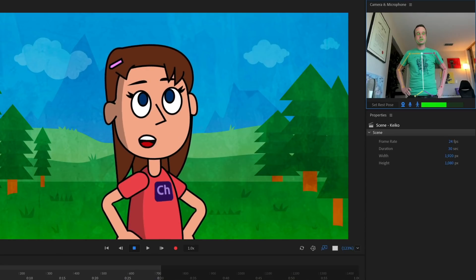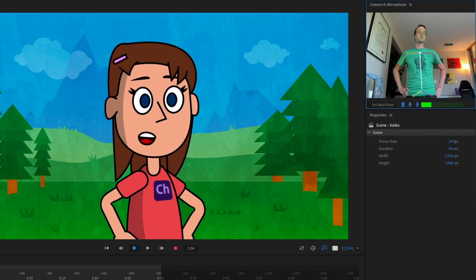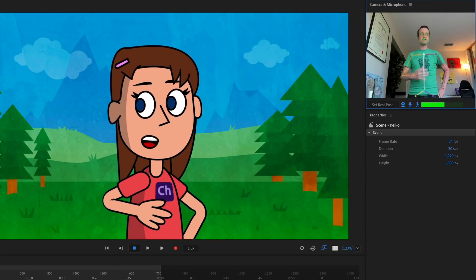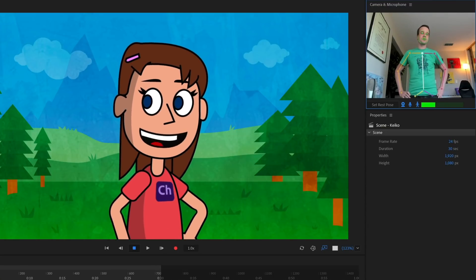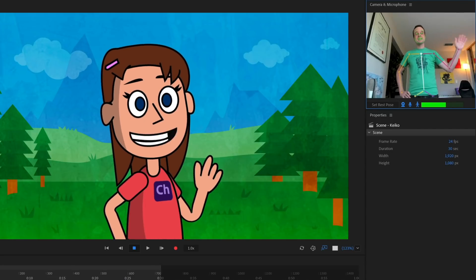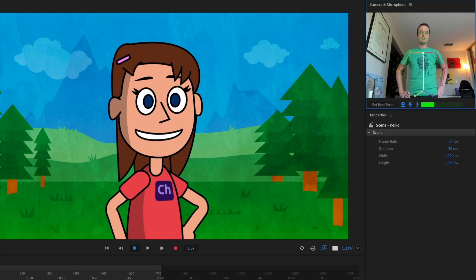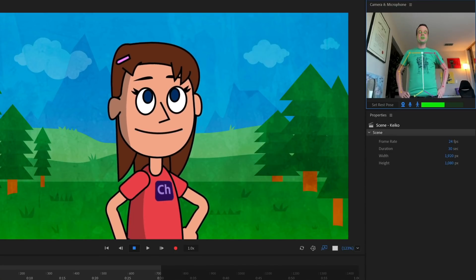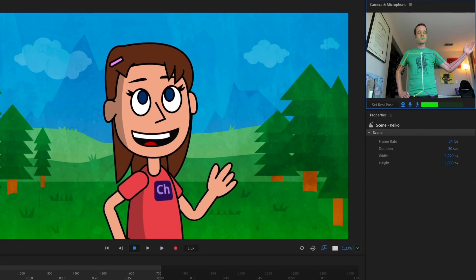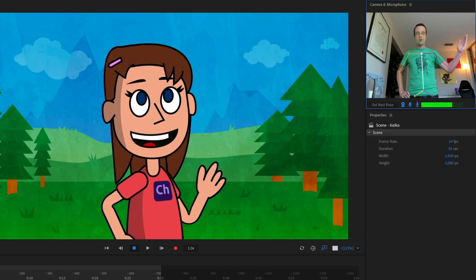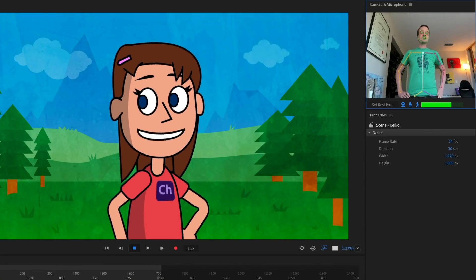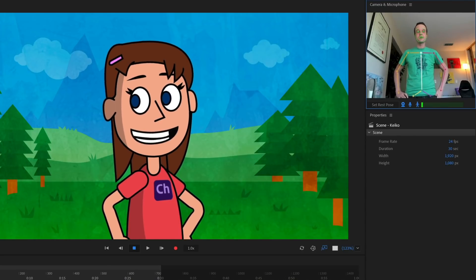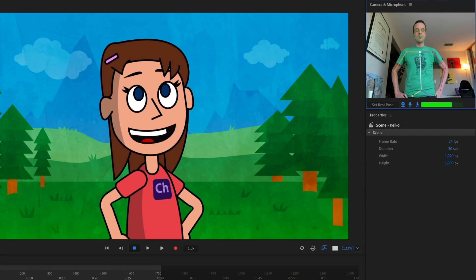Previously in Character Animator, if you wanted to move hands, you had to drag them around with the mouse, or use swap sets and triggers to have them go up and down and all that stuff. But now it's a lot easier and more accessible. This is working with a standard webcam — I'm not using any depth sensing camera, I don't have to wear a skin tight suit with ping pong balls all over it. Any standard modern webcam that normally works with Character Animator should work with body tracking.